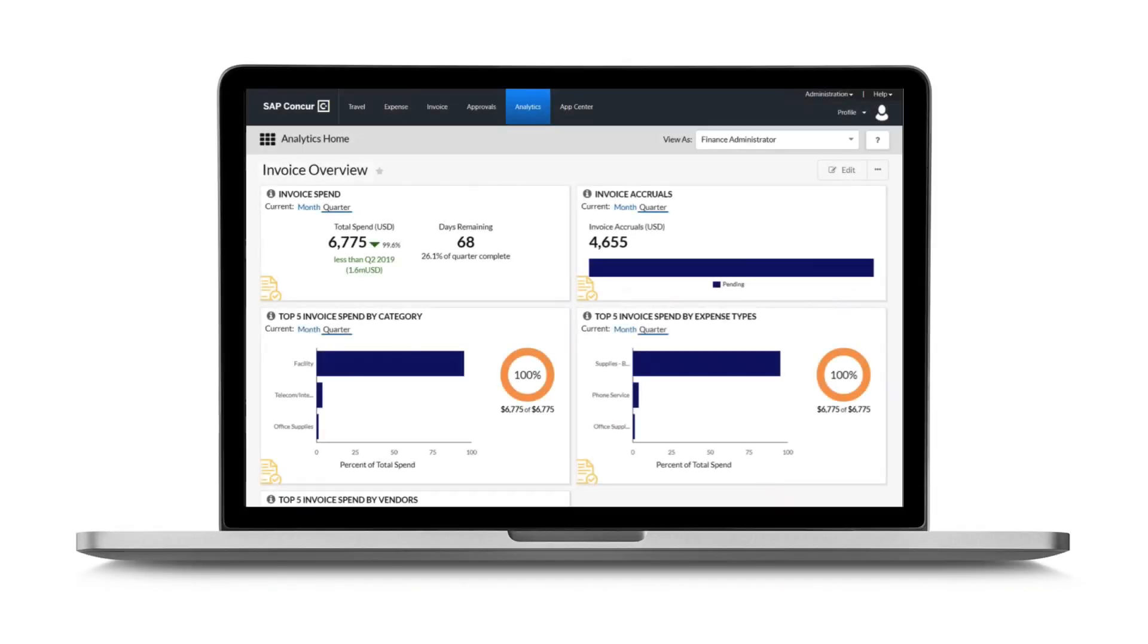With a single reporting data warehouse that contains both expense and invoice spend, SAP Concur helps you gain actionable insight into your bottom line.